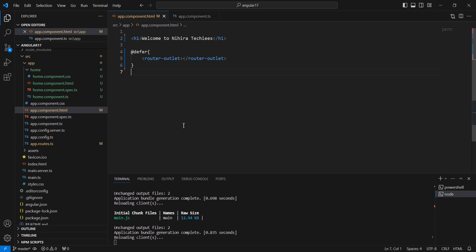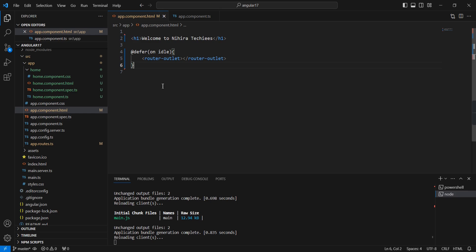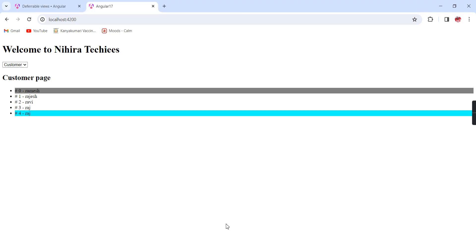Let me explain all the triggers one by one. For using the triggers, we can use two keywords — one is 'on' and another one is 'when'. First we can use 'on'. My first trigger is 'idle'. This idle trigger is the default one. Even if you have not provided any trigger, it will use the same idle only, so there is no difference.